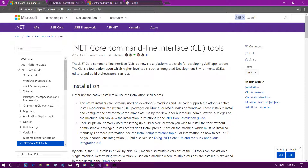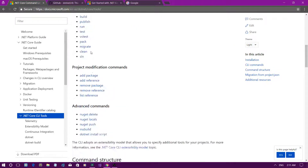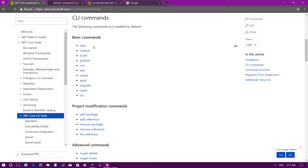You can go to docs.microsoft.com/en-us/dotnet/core/tools to learn all about the .NET Core Command Line Interface tools. If you scroll down to the CLI commands section, you can see basic commands like 'new' to create a new .NET Core application, 'restore' to restore all the packages, 'build' to build the project, and the list goes on.